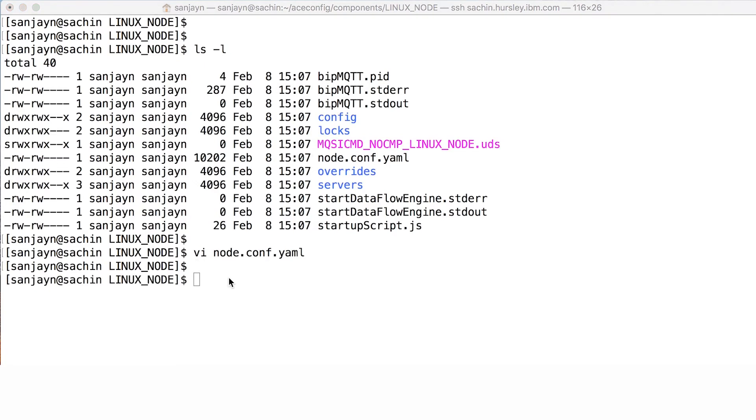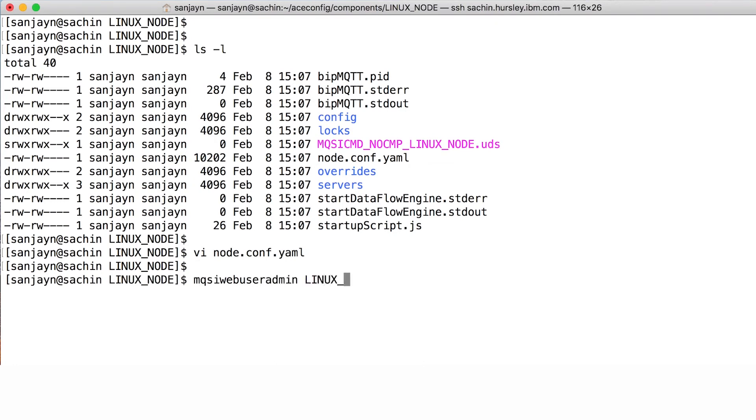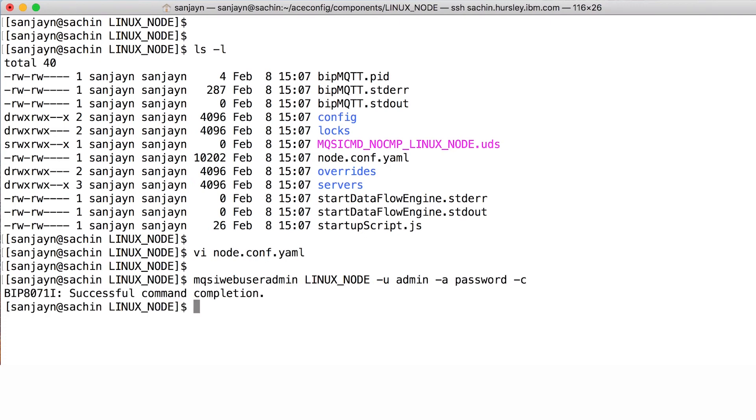I can create a user ID and password for a user by using the command mqsi web user admin. I am specifying the user ID to be admin. I am specifying the password to be password. The dash c flag indicates to create the new user ID.